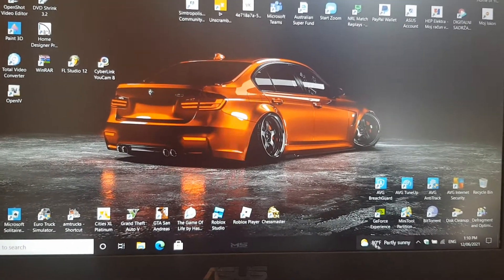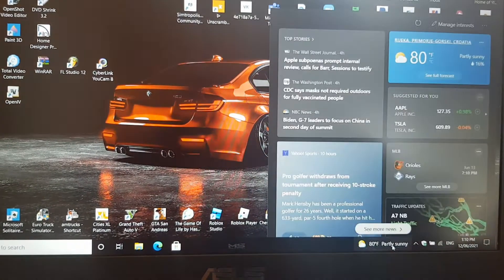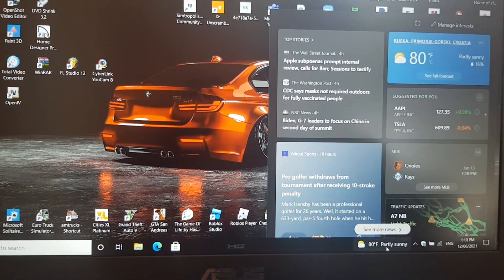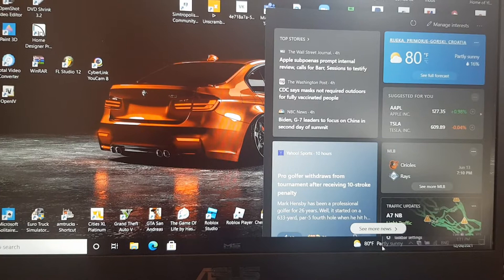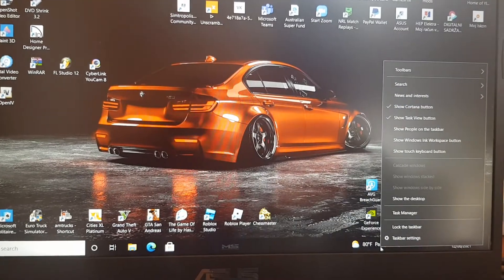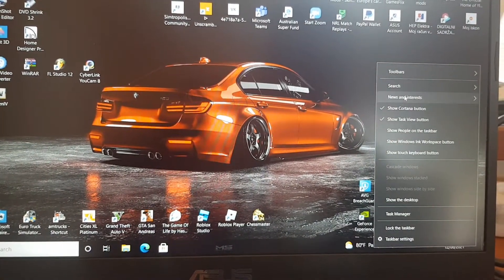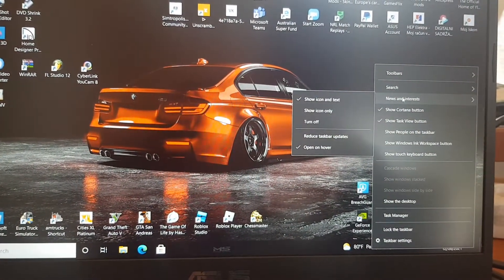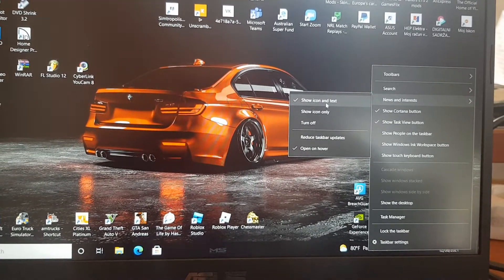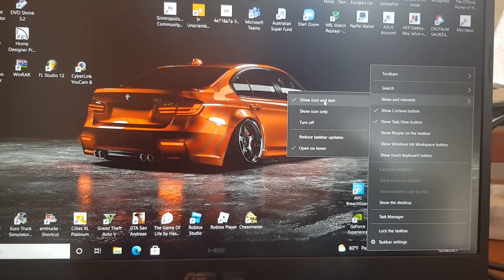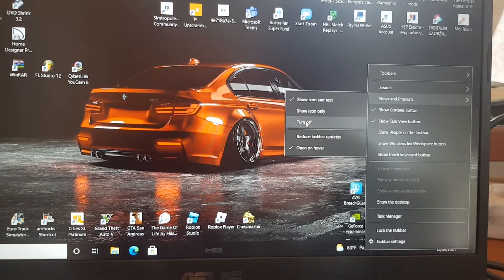What you do is go to your mouse and right-click it. Go up to News and Interests. This menu will come up. Now if you want to get rid of it, press Turn Off.